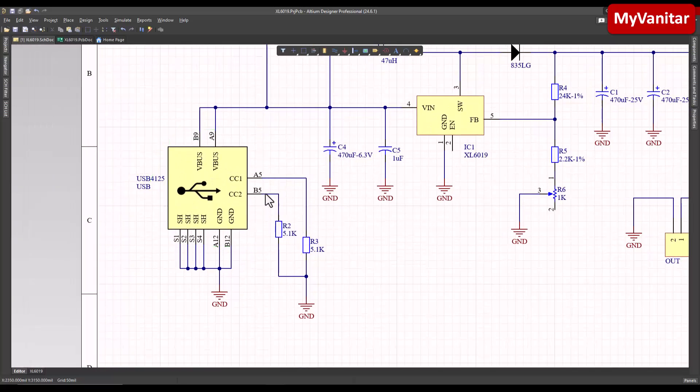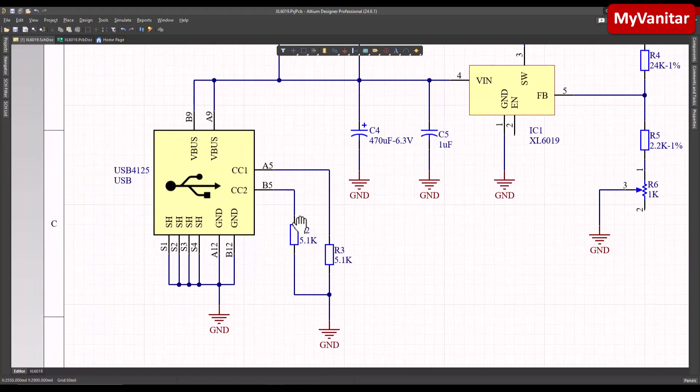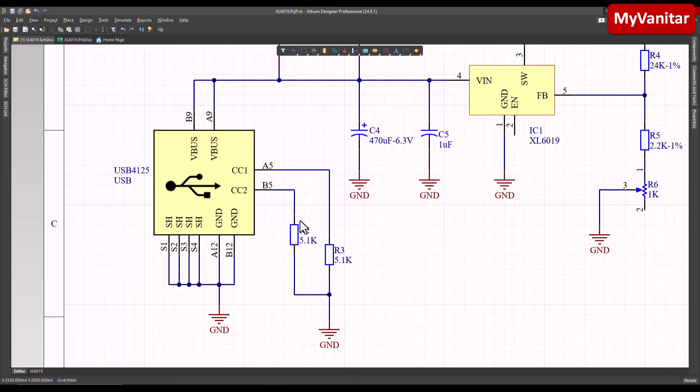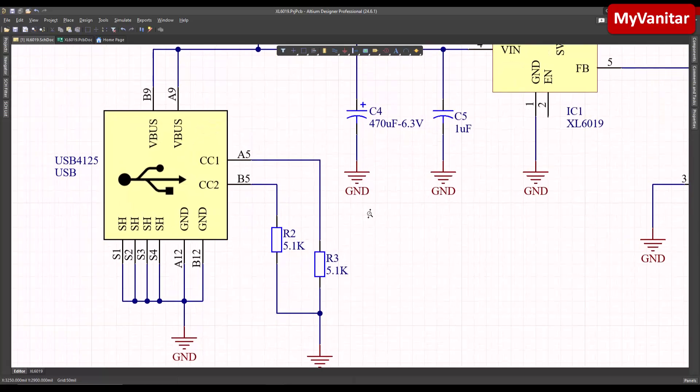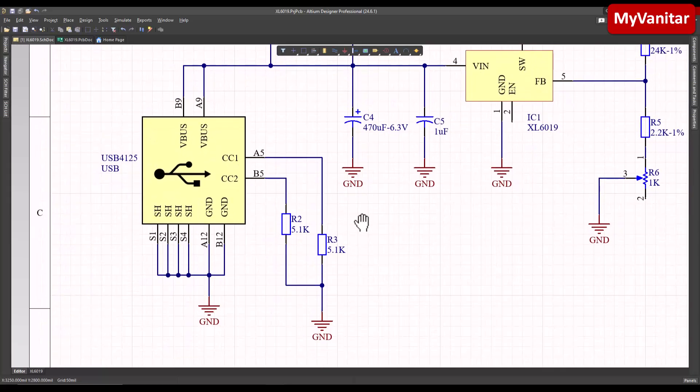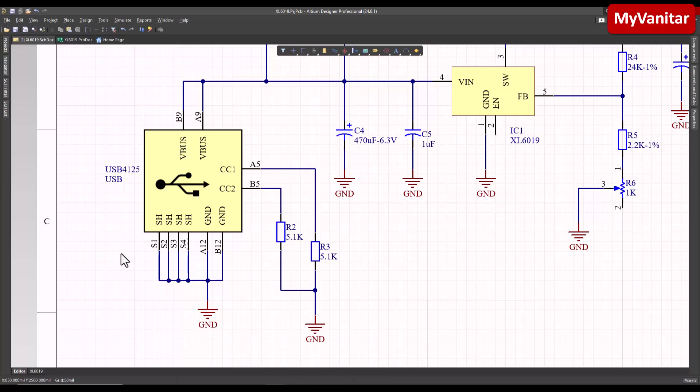This one is the USB Type-C connector and I have pulled down the CC1 and CC2 pins to ground using R2 and R3 resistors to indicate that this connector is on the load side and the current is higher than 500 milliamps. So these two pull-down resistors are quite mandatory - you must put these two resistors.